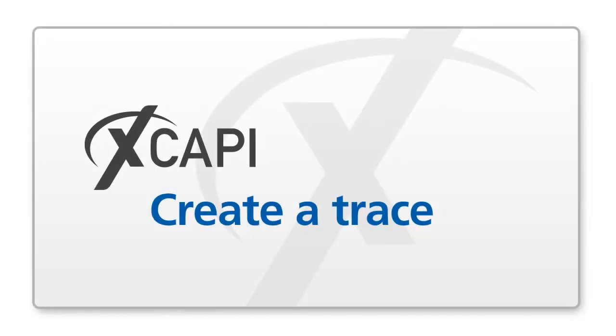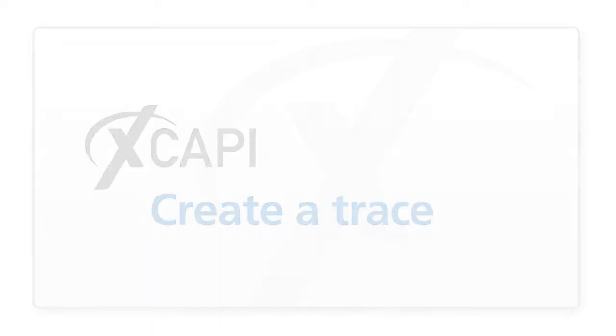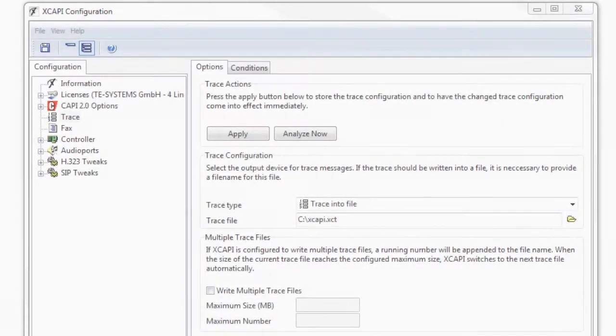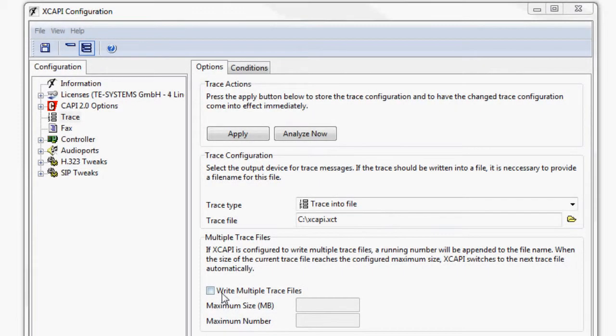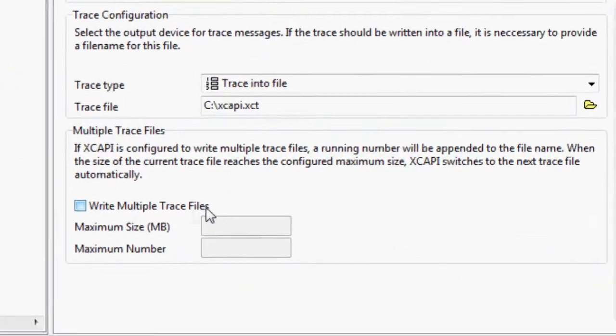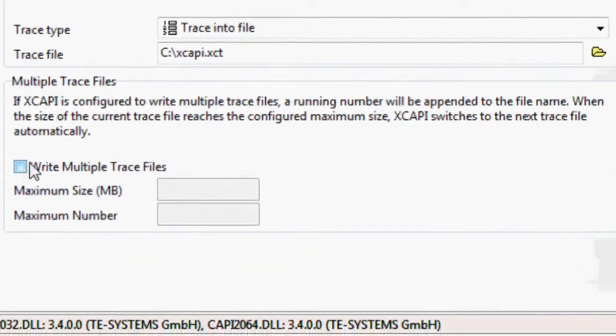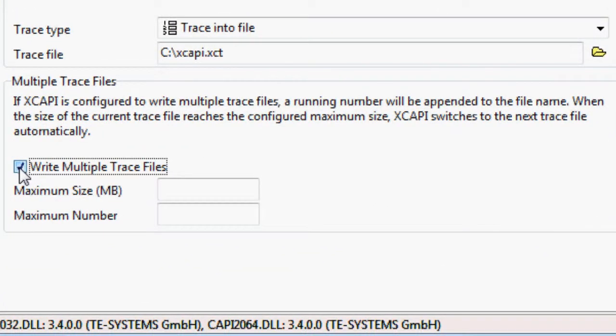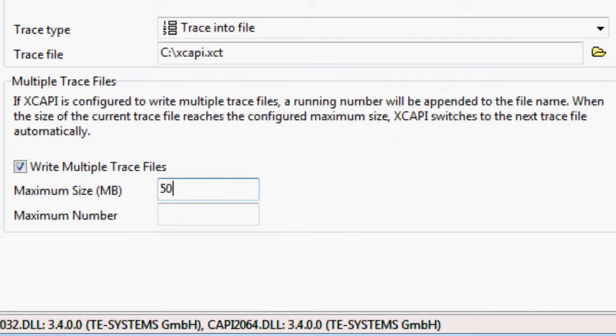It may happen that the XCAPI occasionally does not work. To find the cause we recommend a recorded trace over a longer period of time. First several traces should be sequentially activated with a defined maximum file size so that the trace file does not become too large over this long period. These are then provided with a consecutive number.